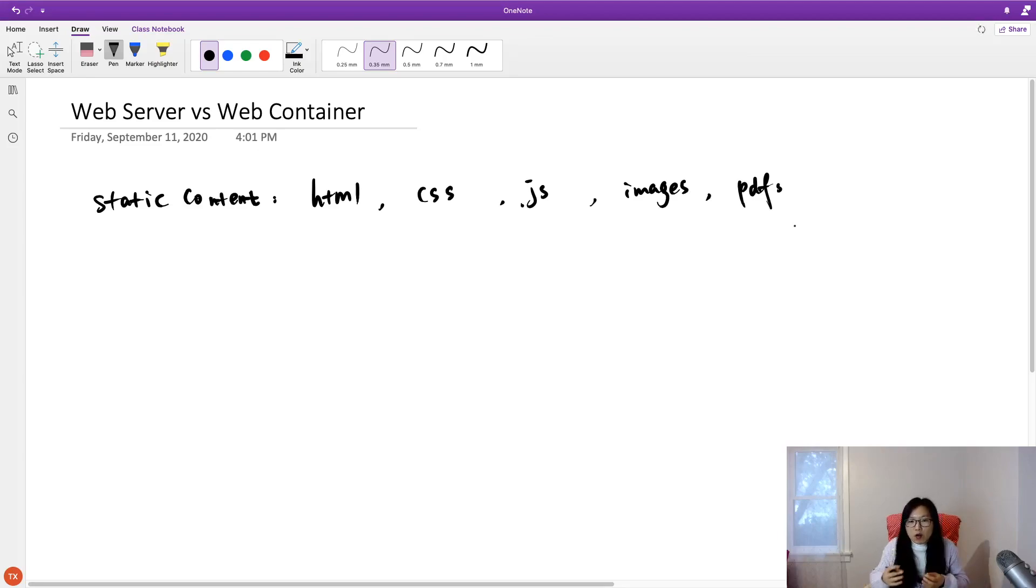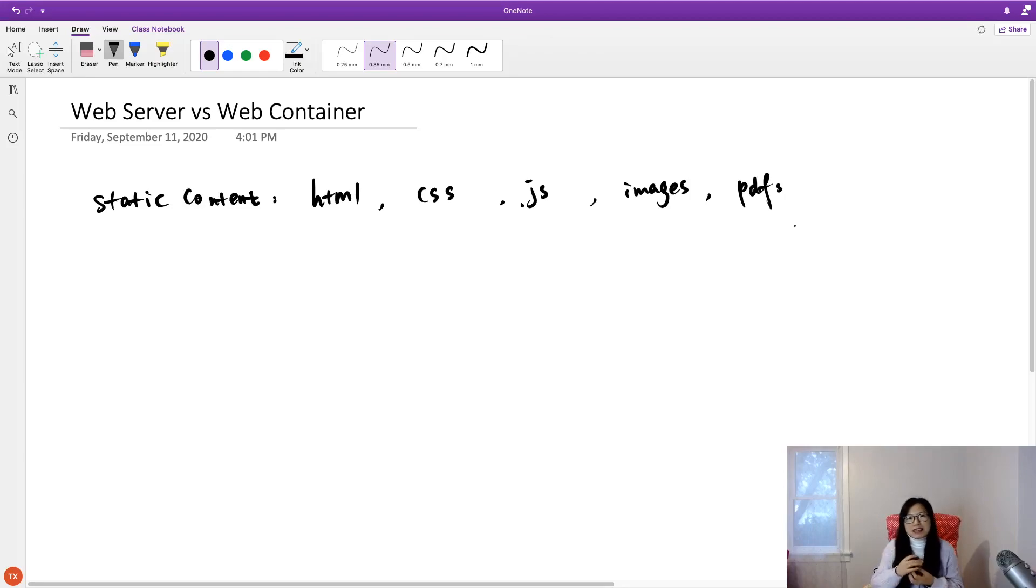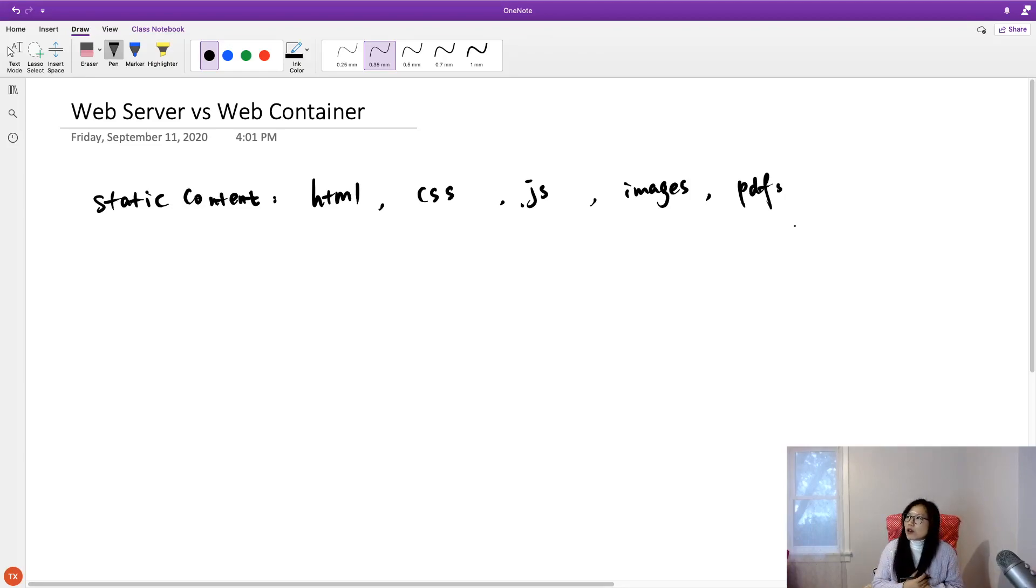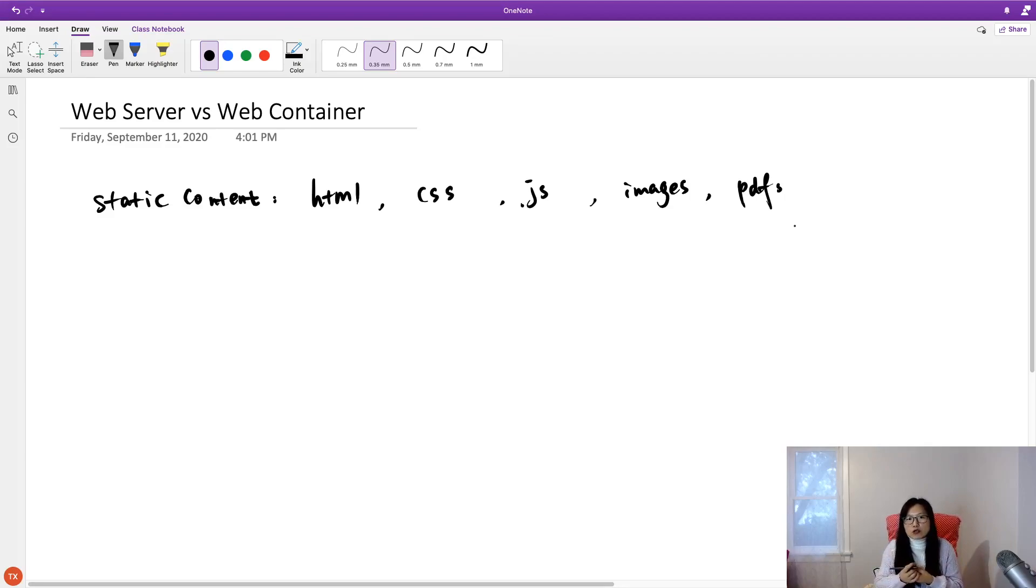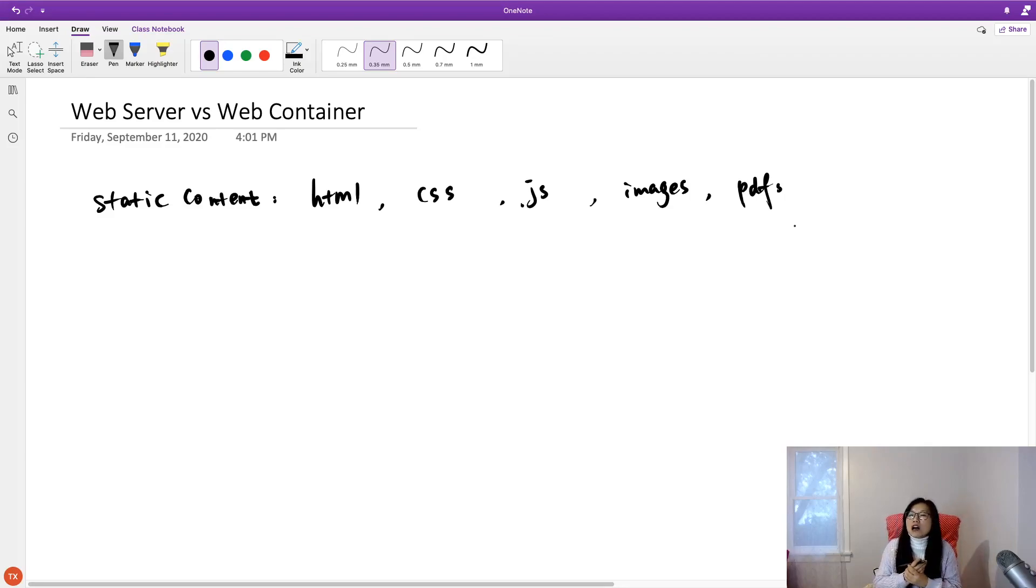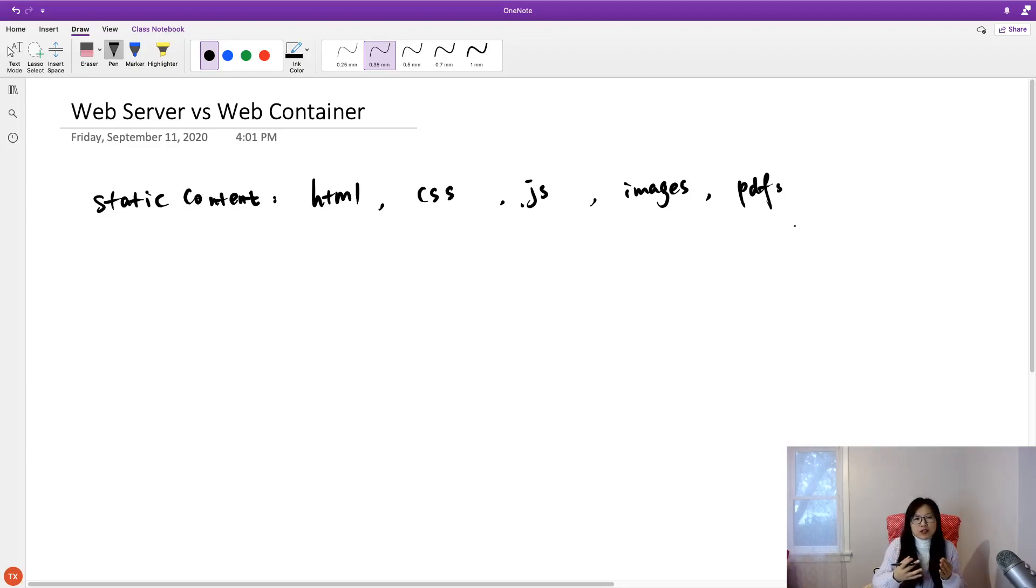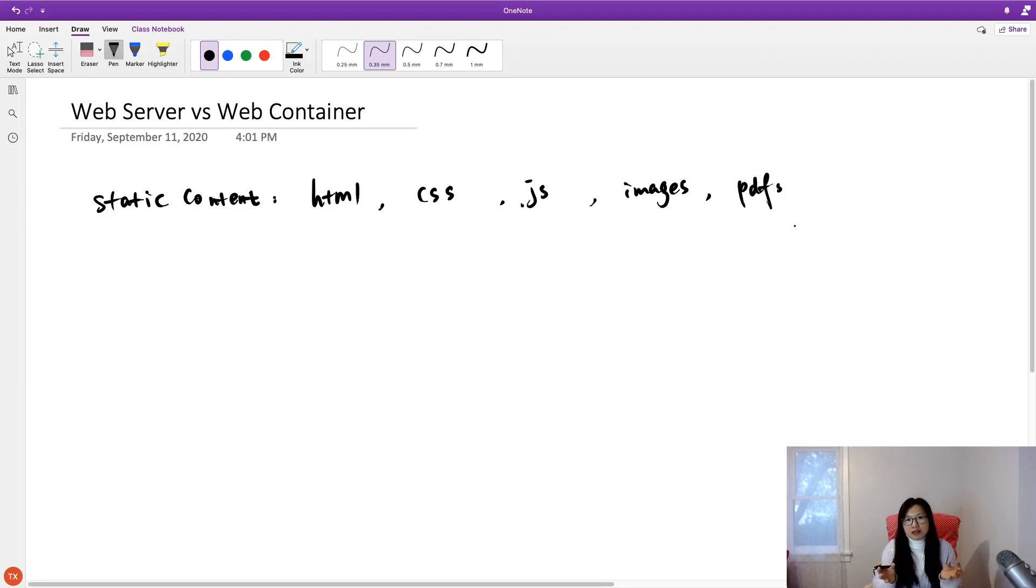The web server doesn't process the file in order to give the response to the browser. So web server only serves for those static content.